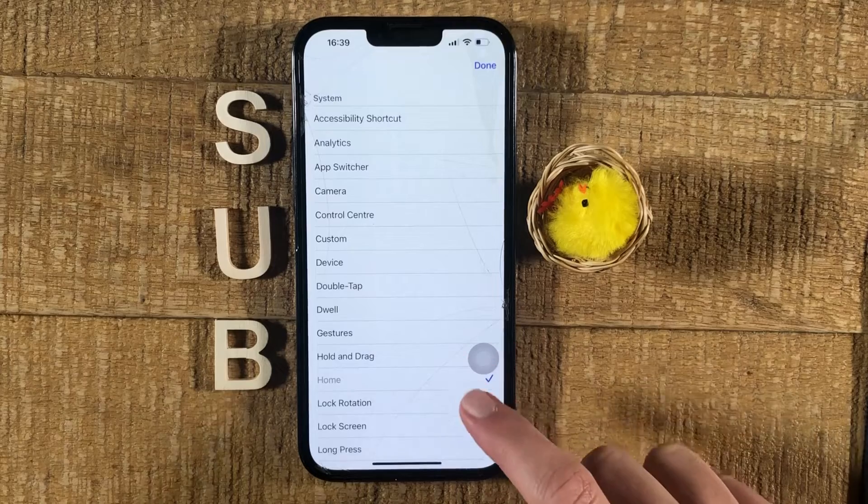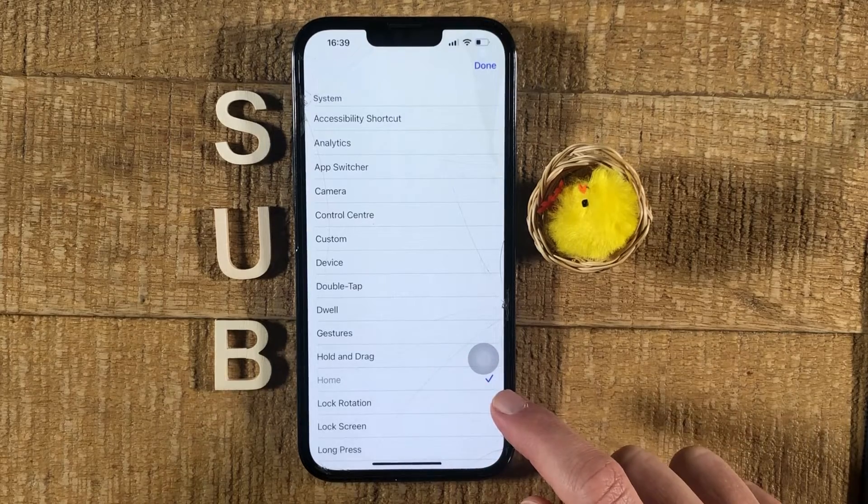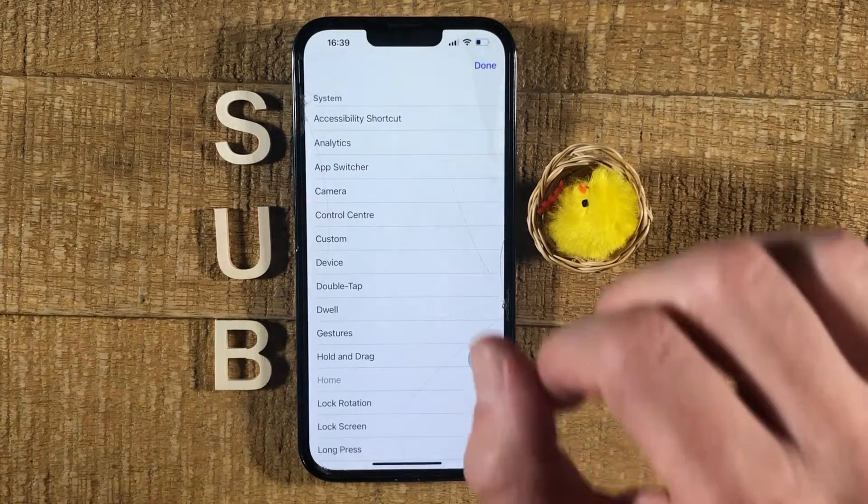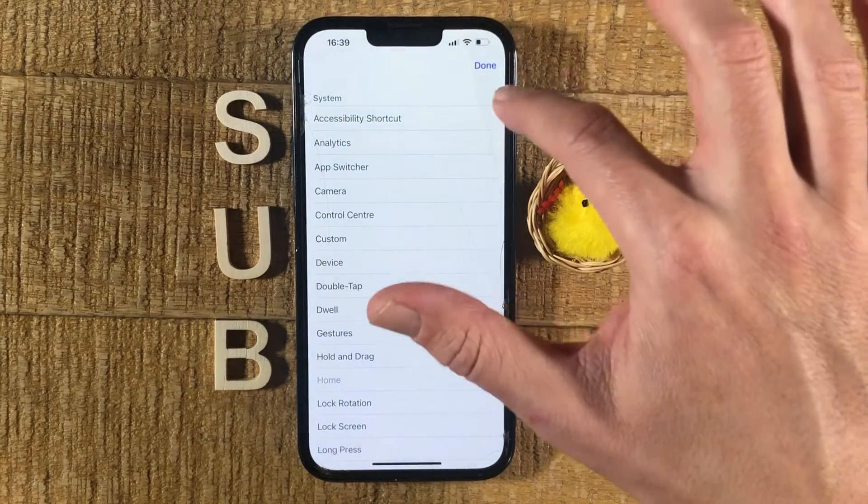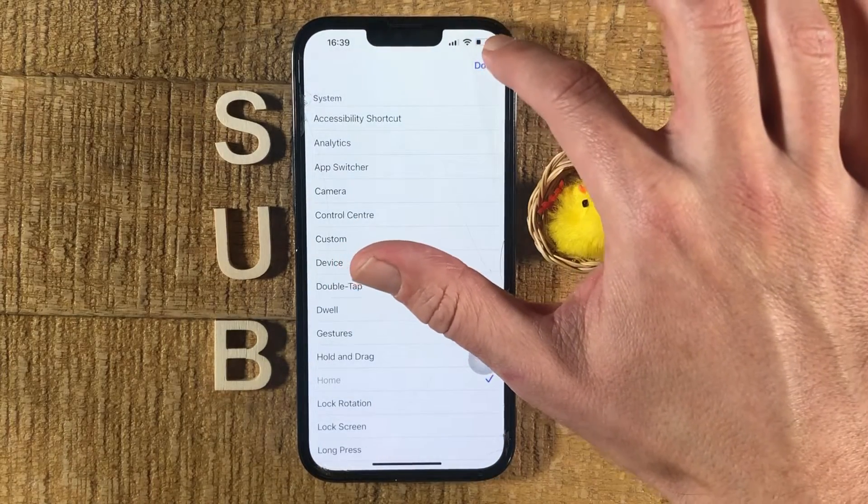You will then also see a checkmark on the right side of it. And once you've done that, in the upper right corner of the screen, tap on Done.